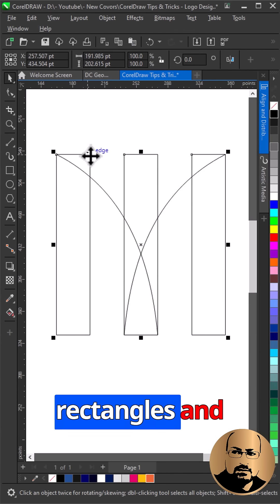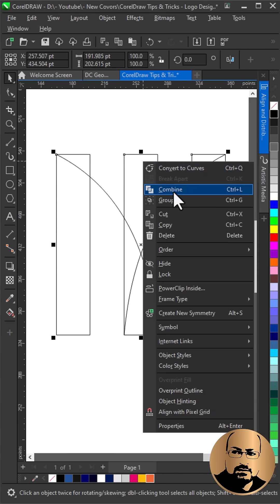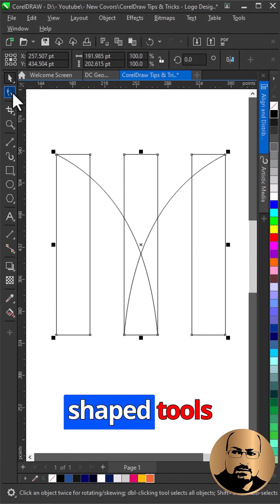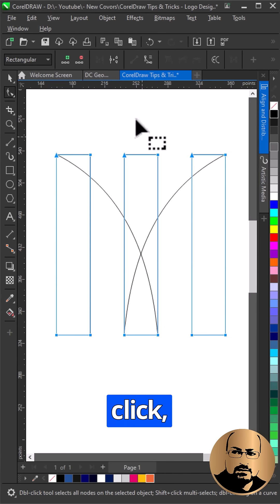Select all rectangles and combine together. With shape tool select all nodes and break curve.